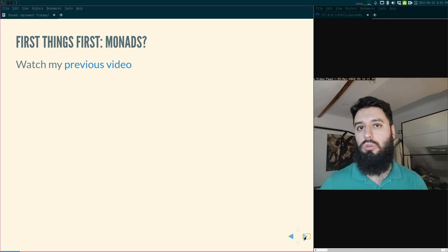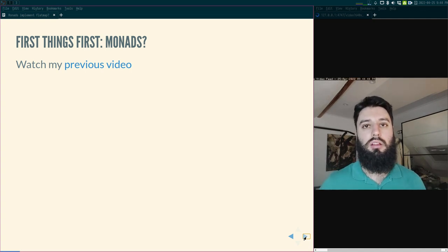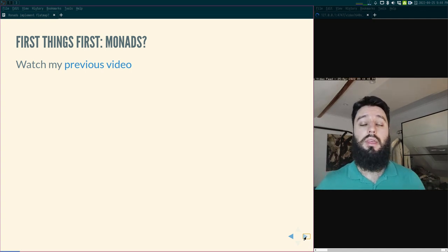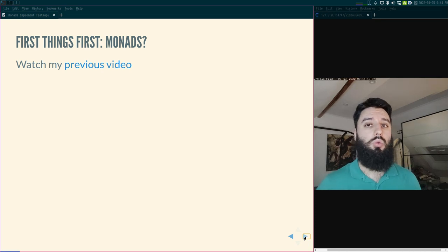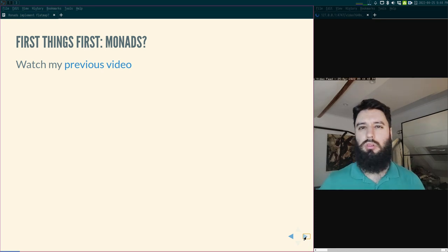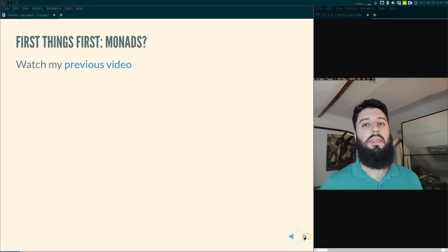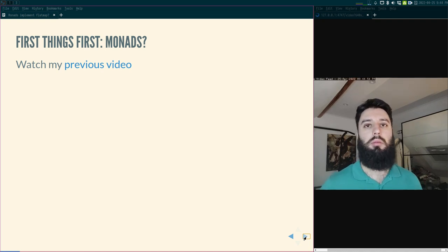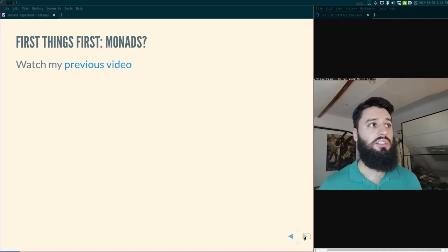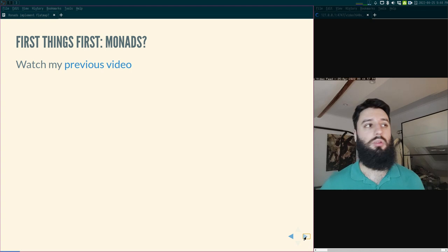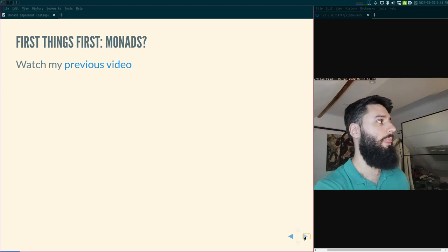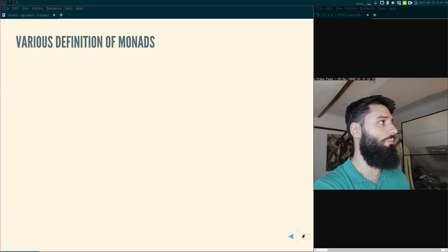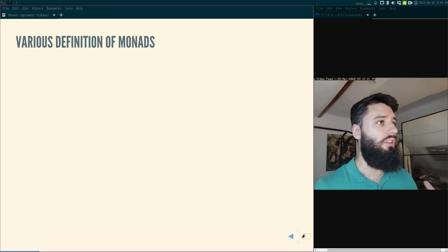Once you've watched that video, played around with the code, and let it mature in your head a little bit, maybe come back to this video. If you already know what monads are but have some trouble understanding what flatMap is, what's the difference with bind, what's the difference with fmap, then you can stay and watch.